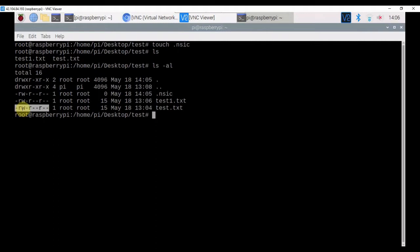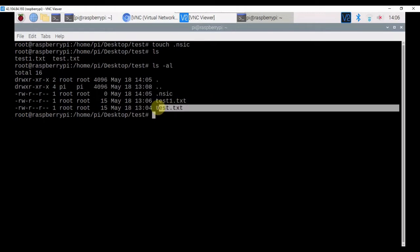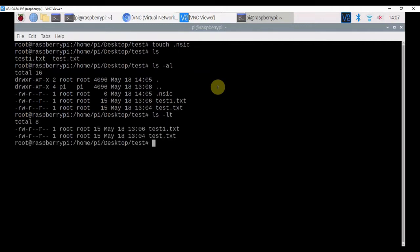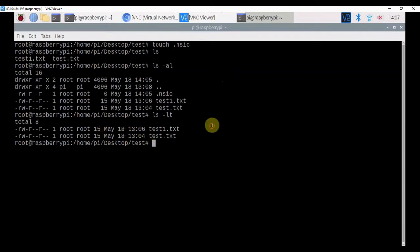These letters are file attributes of that particular file .test.txt. If you want to sort files based on the time of creation, then you have to issue the command as ls -lt. We have created test.txt first at May 18, 13 hours 4 minutes, and test1.txt at 13 hours 6 minutes.